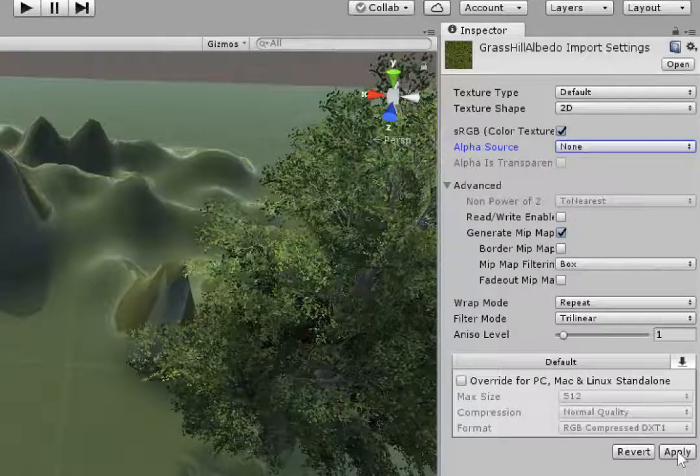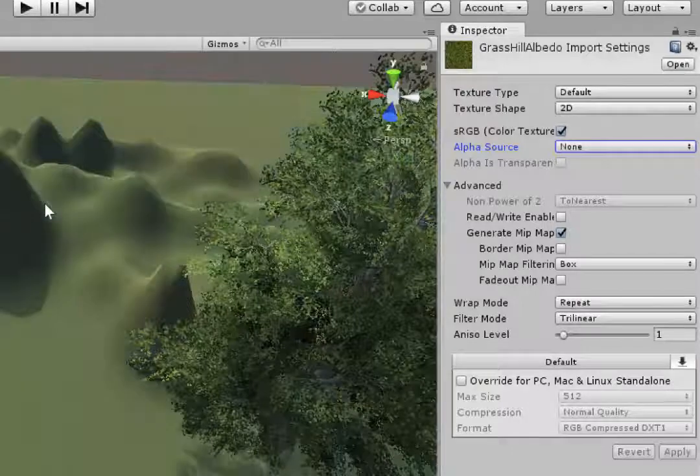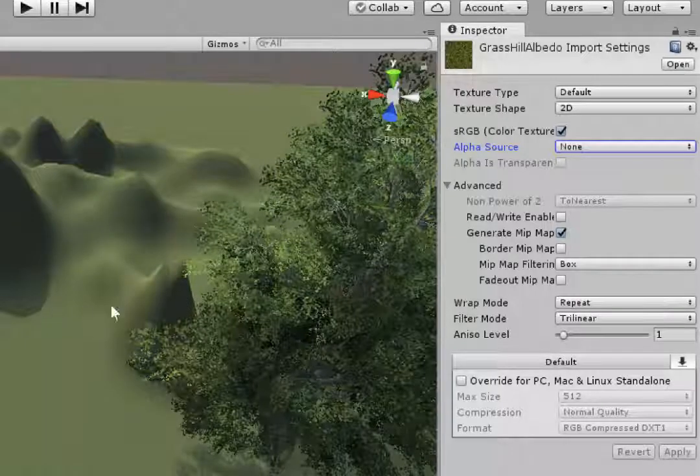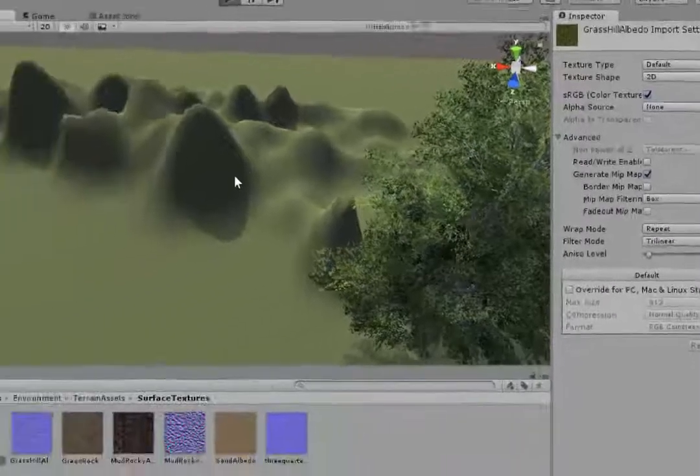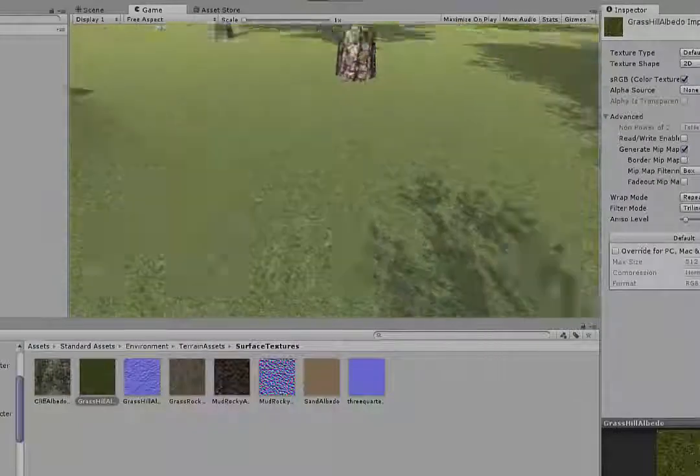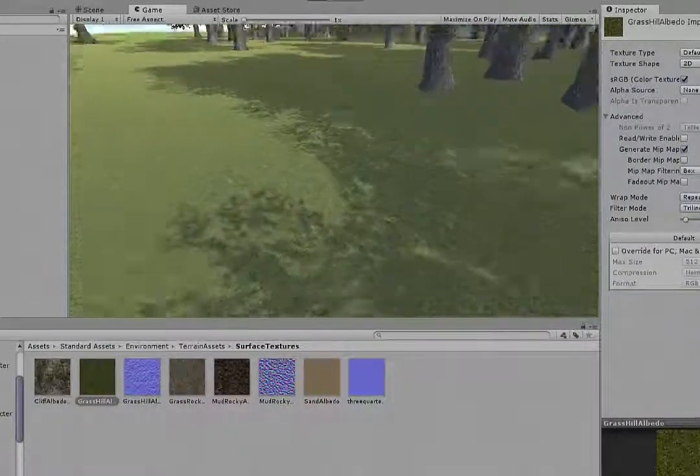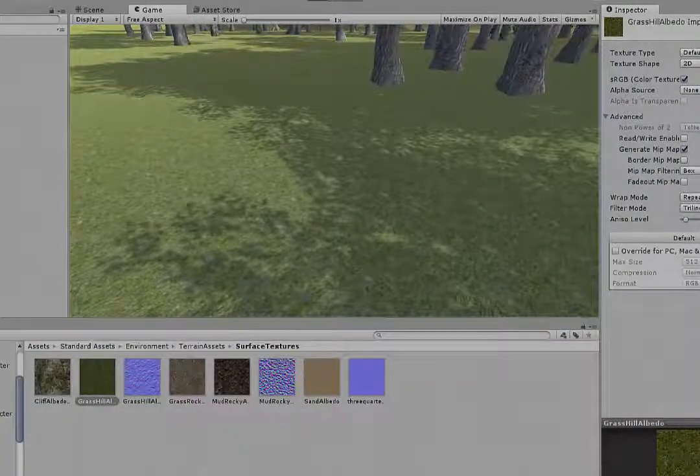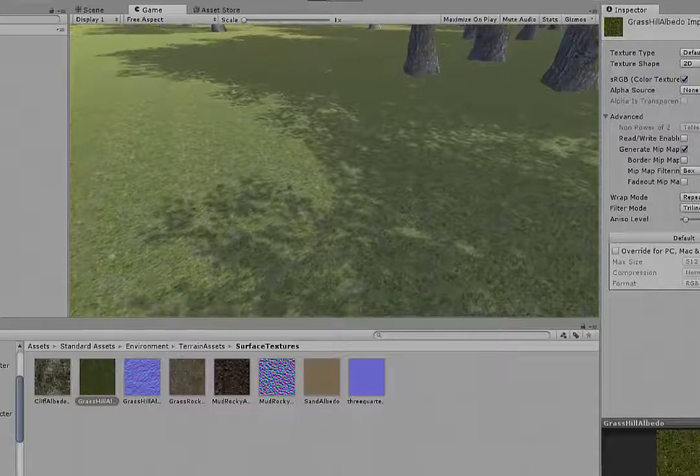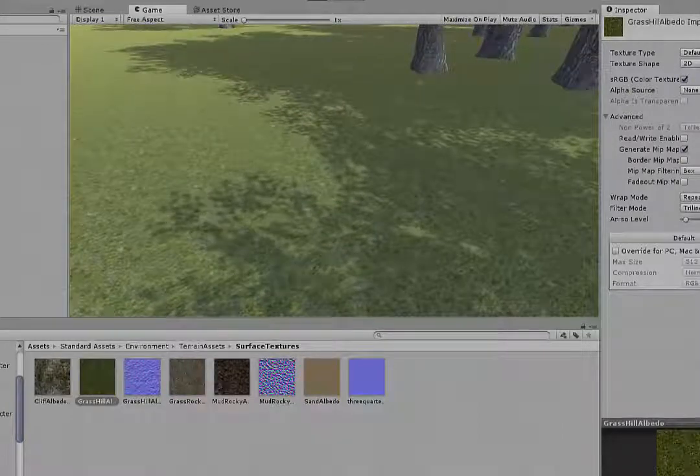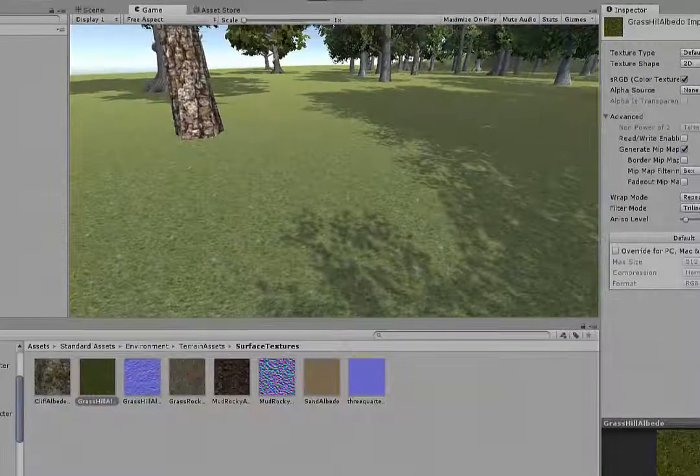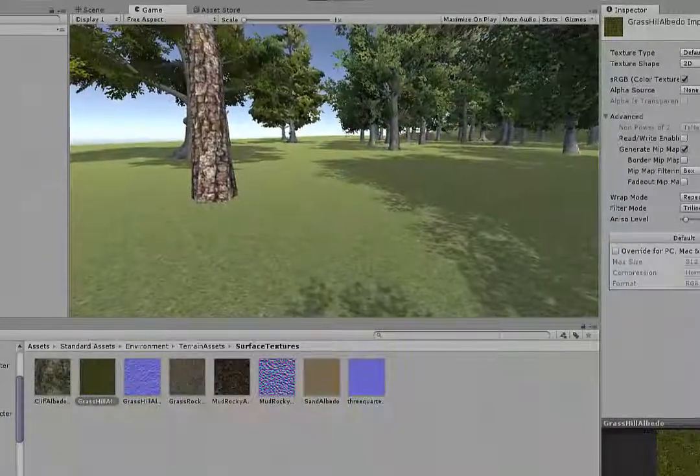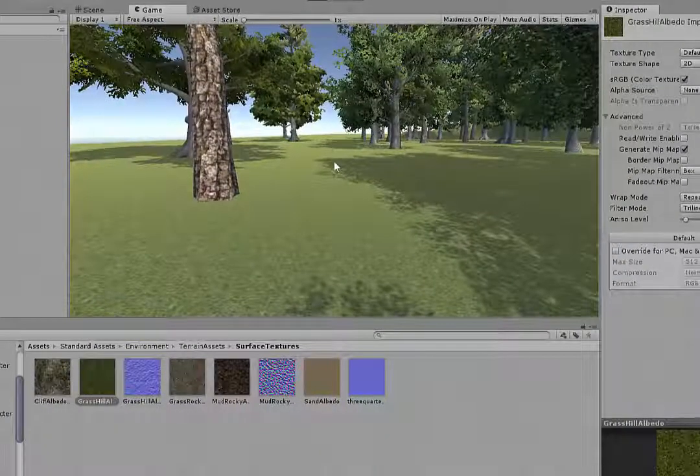Then down the bottom click apply and that should remove any glare and halos. Now when we play you can see it looks a lot more natural. So that is a quick overview of how to put that base terrain texture on and how to remove the glare.